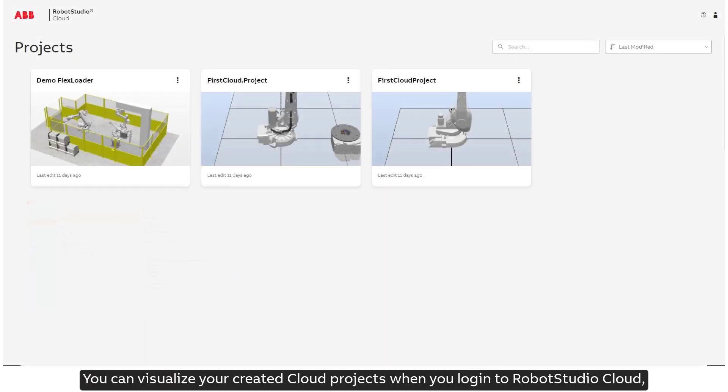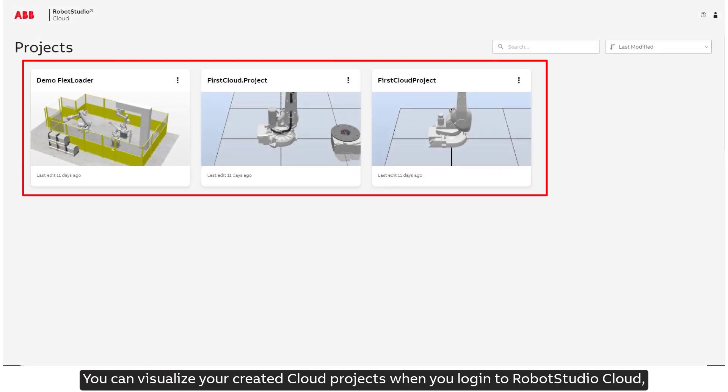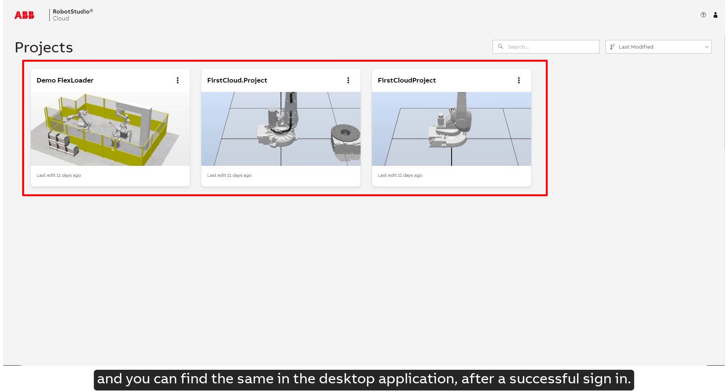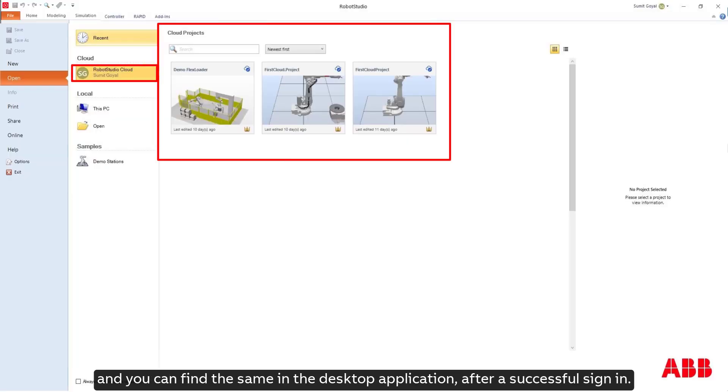You can visualize your created cloud projects when you log into RobotStudio Cloud and you can find the same in the desktop application after a successful sign-in.